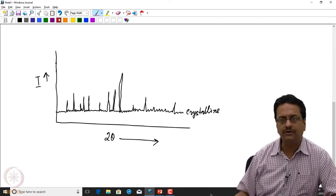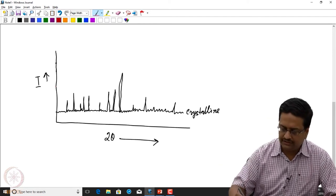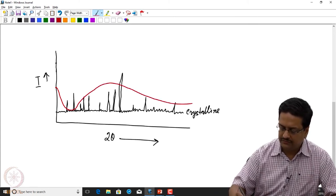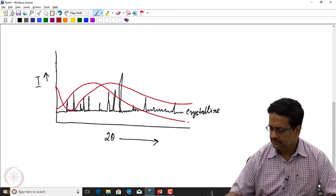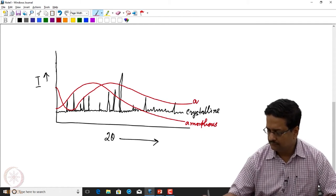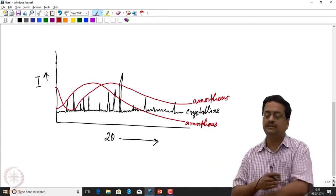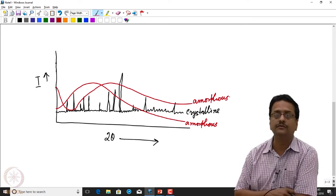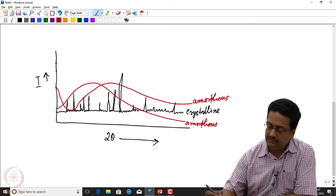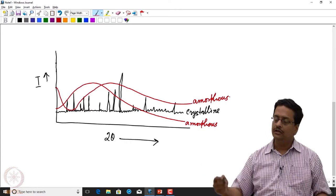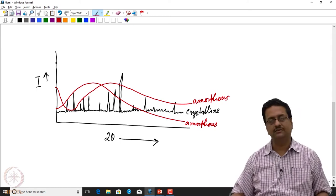If the particular compound were amorphous, we would see something like a broad hump — no distinct peaks, just a broad diffuse scattering profile. This phenomenon distinguishes a crystalline substance from a non-crystalline, amorphous substance.